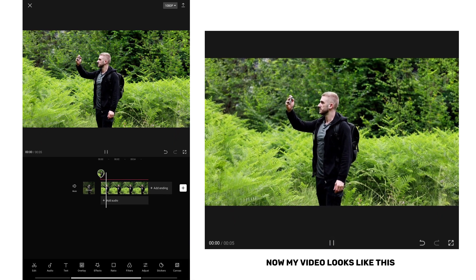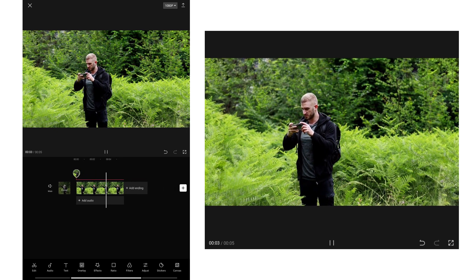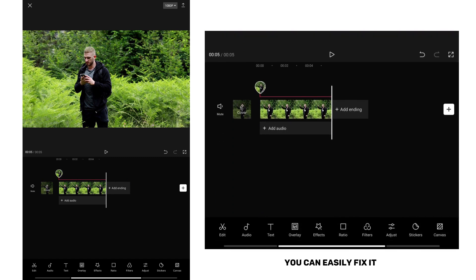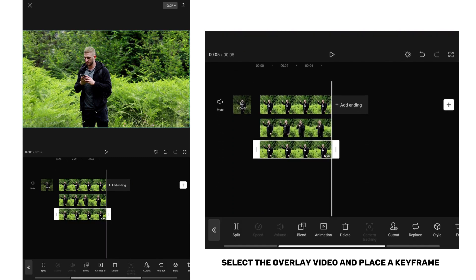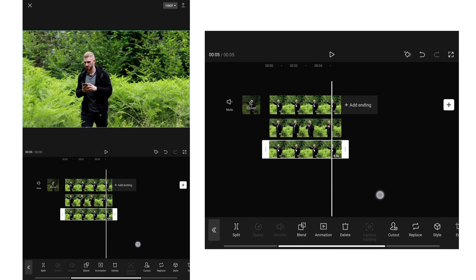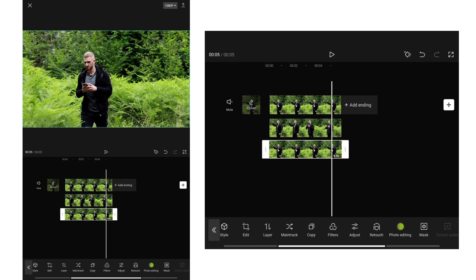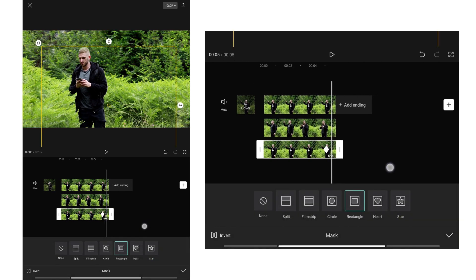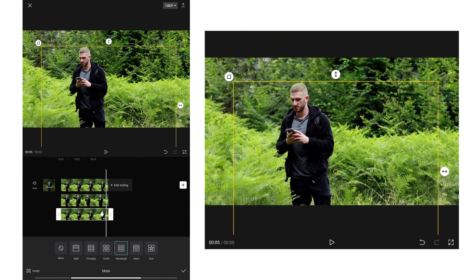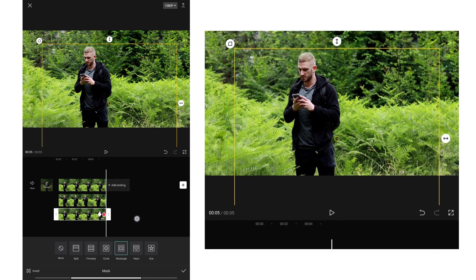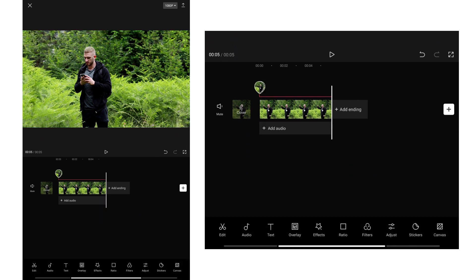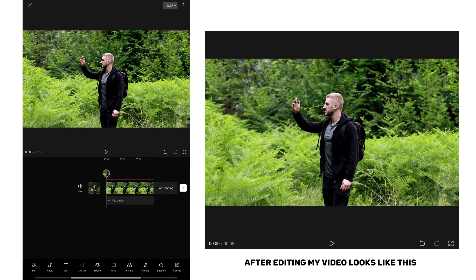Now my video looks like this. If the mask is visible in some parts of the video, you can easily fix it. Select the overlay video and place a keyframe just before the mask becomes visible. Now tap on the mask option and move the mask after a few frames. After editing, my video looks like this.